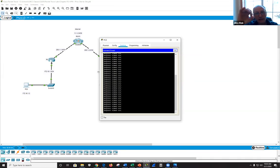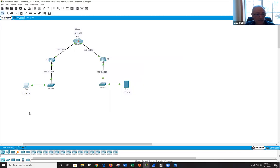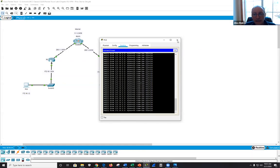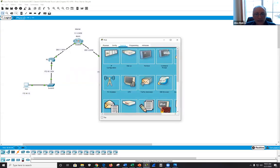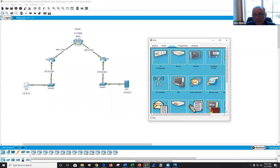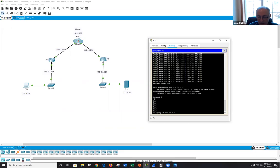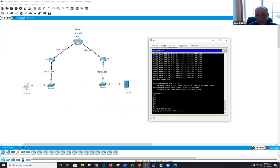R3's configuration is essentially a copy of R2's with minor changes such as the peer IP address. After configuring both R2 and R3, the instructor fast-forwards to allow the ISAKMP and IPSec pipes time to establish. With interesting traffic flowing, the pinging begins to succeed, confirming the VPN tunnel is up.